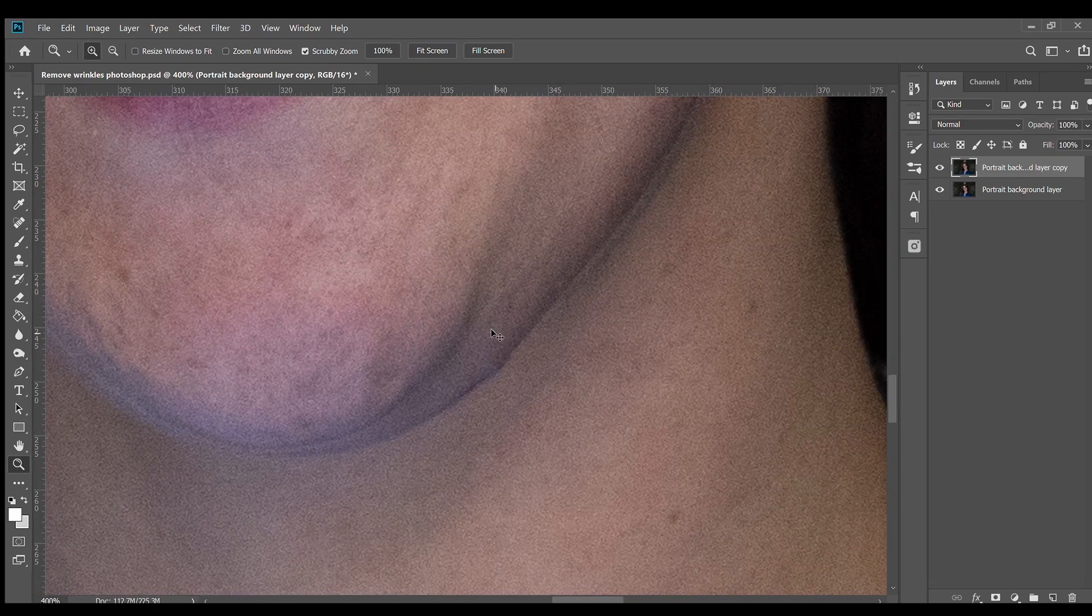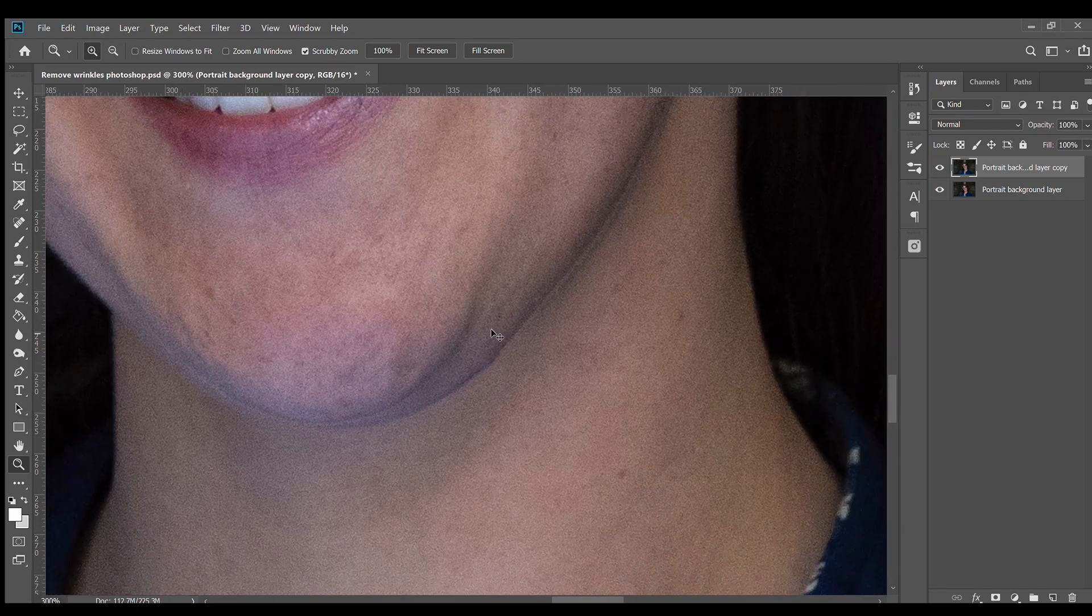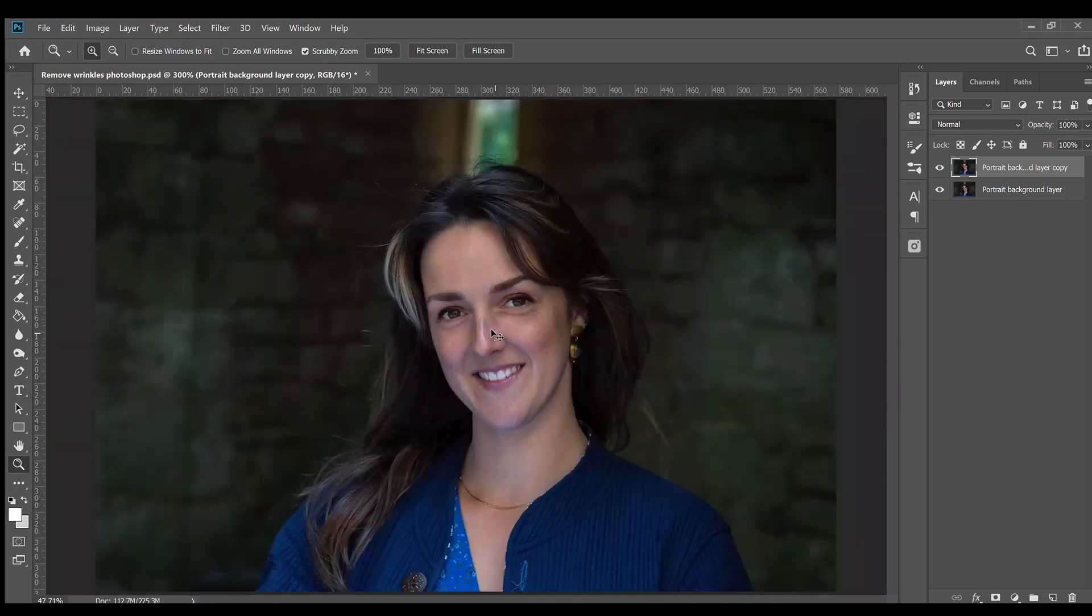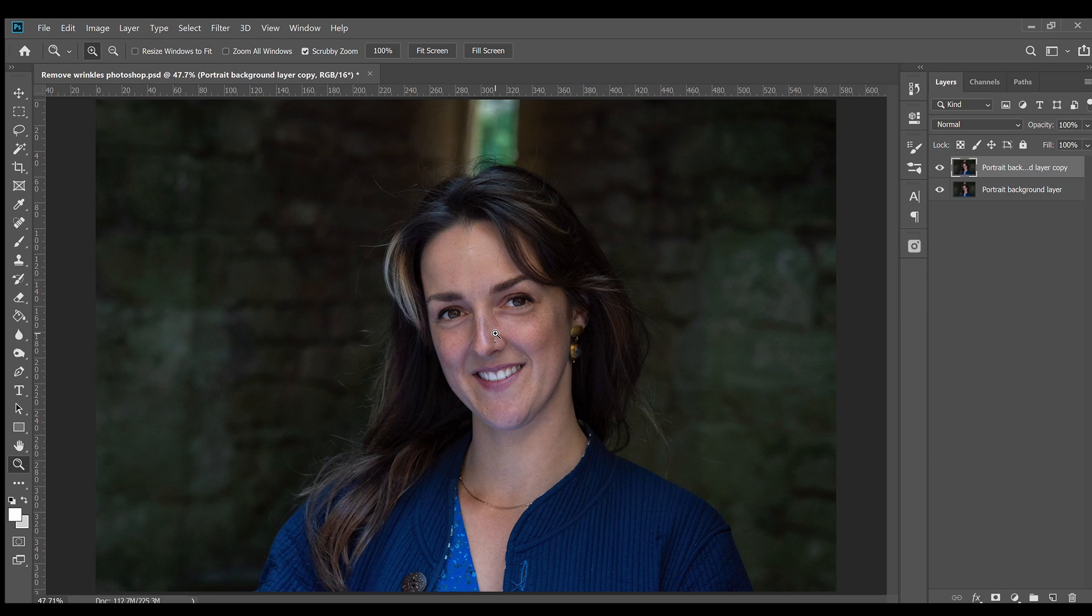You can also remove warts, freckles and moles if you so wish, but I prefer to leave anything permanent and take away only what is temporary from my subject. And finally we'll use a more advanced tool.